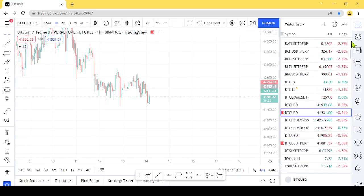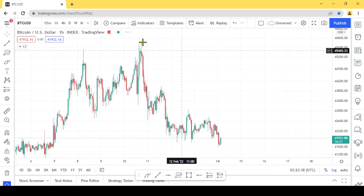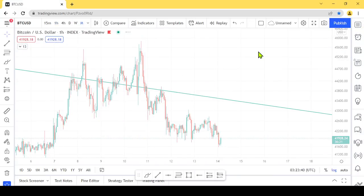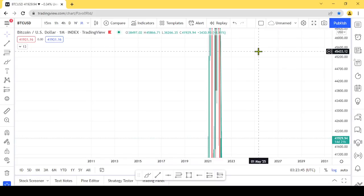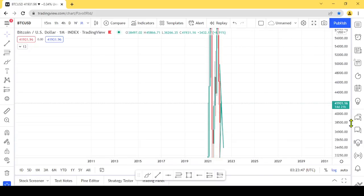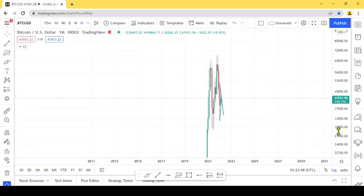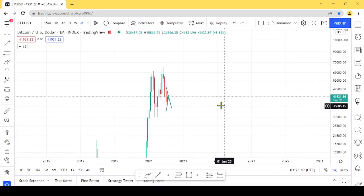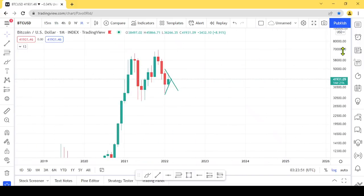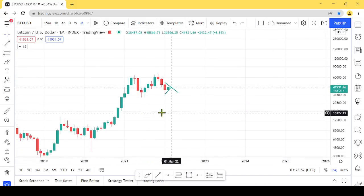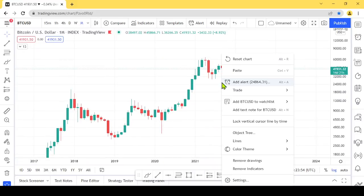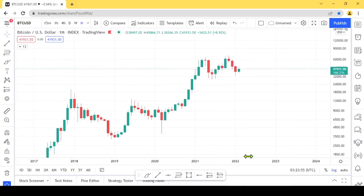This is a monthly chart. Please comment on this video with your thoughts.